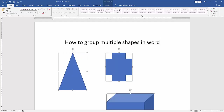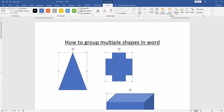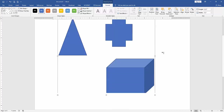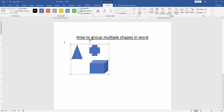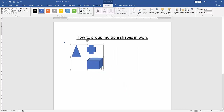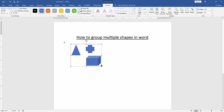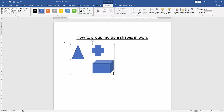Then go to the Format menu and click the Group option, then group the shapes. Now we can see here we have grouped these multiple shapes very easily. You can also change the color of these multiple shapes or apply another effect.